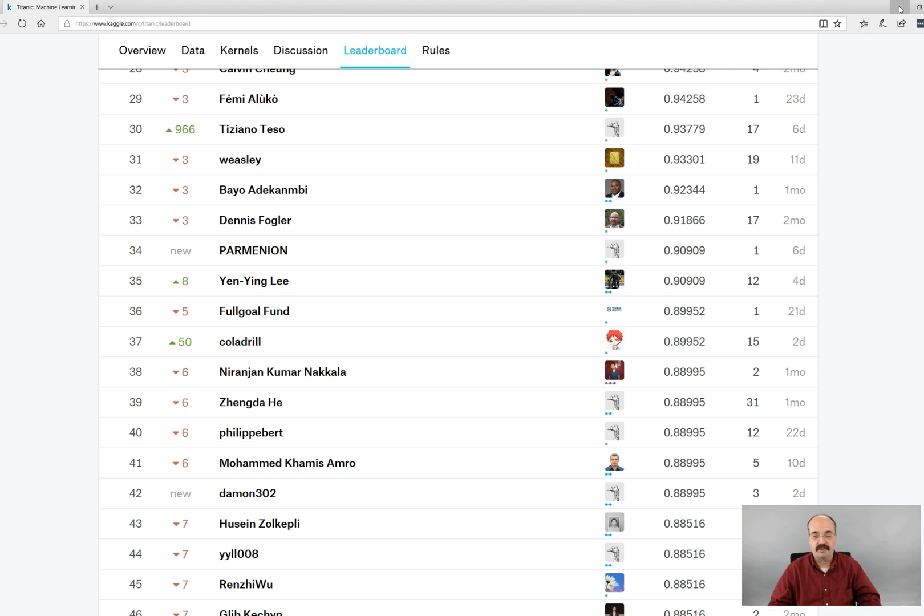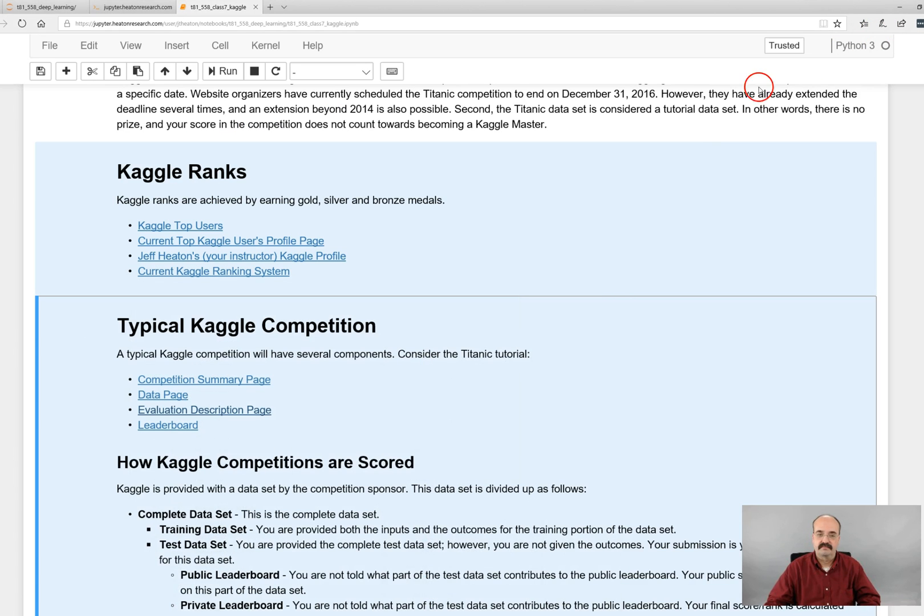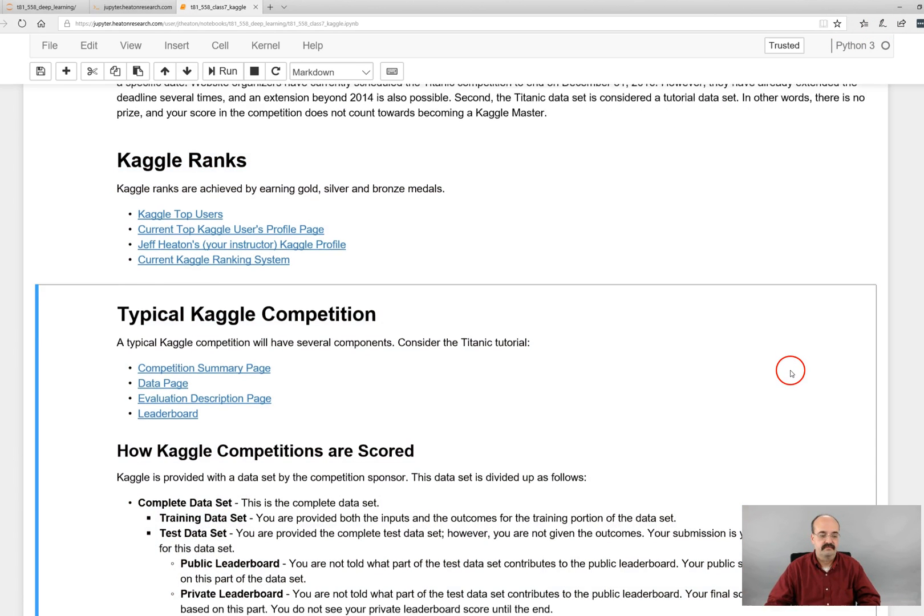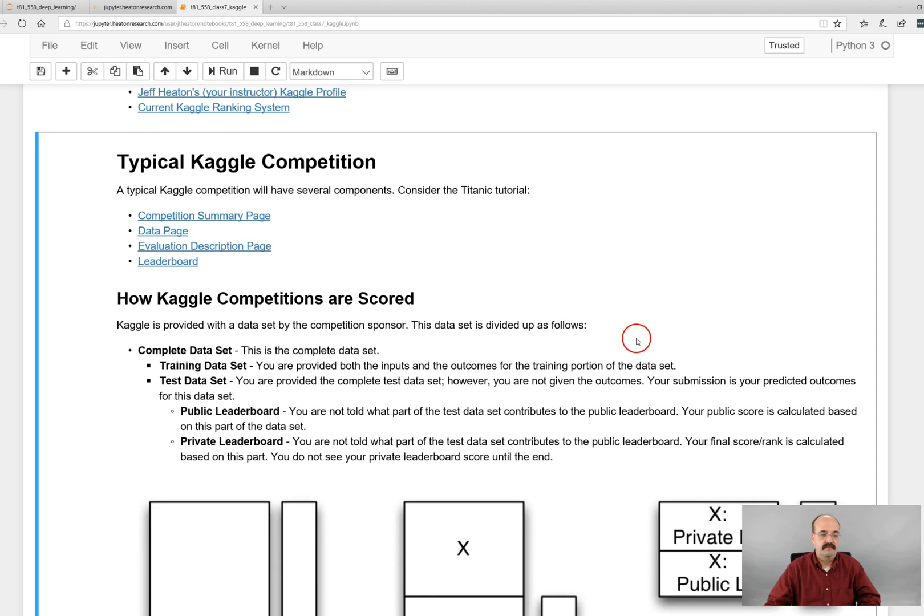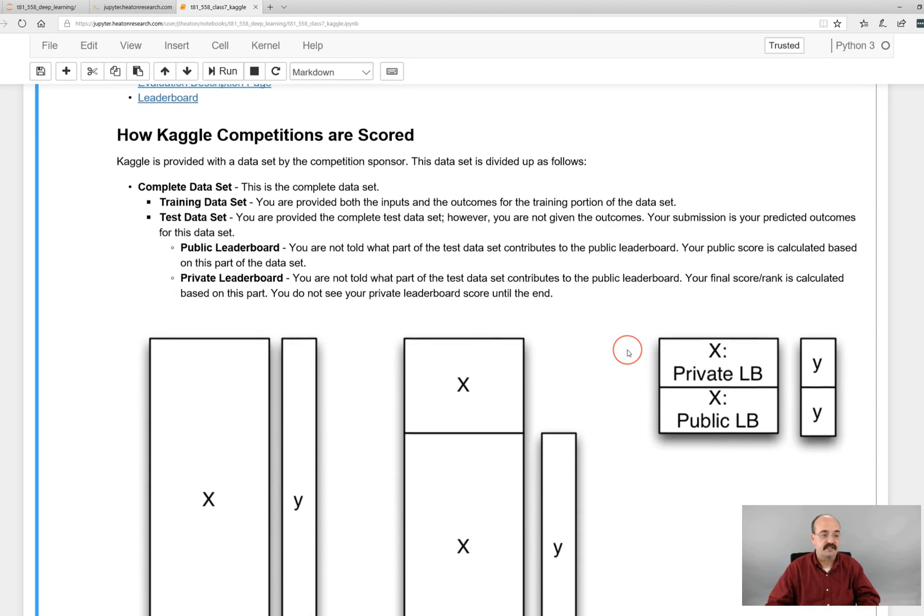Certain people who made it to lifeboats for various questionable reasons in some cases. Although in general, if you are male, less likely to survive. Female, more likely to survive. If you're female, the next most important thing is your ticket class. Male is your age.